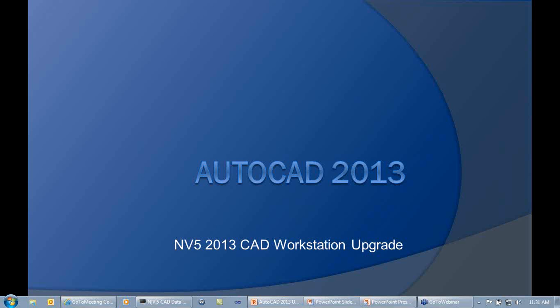Today we're going to be taking a look at AutoCAD 2013 and the new features in that program, as well as introduce you to some of the items on our latest workstation upgrade that we are starting to deploy at this time. It is that time of the cycle where we need to get some software updated and progress along to try to keep up with the rest of the industry.